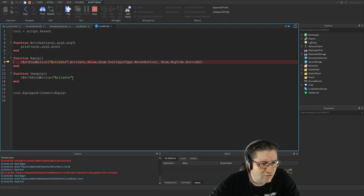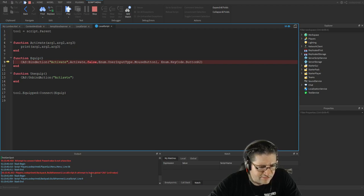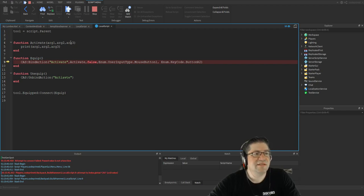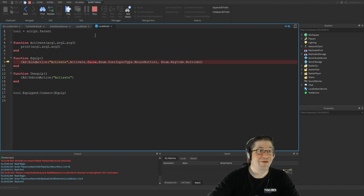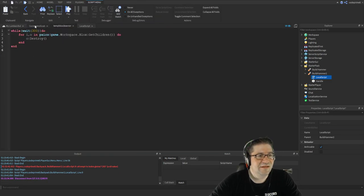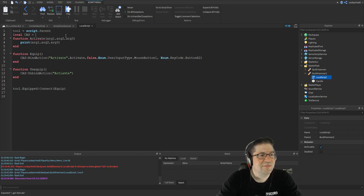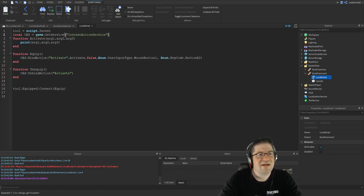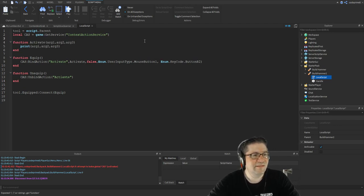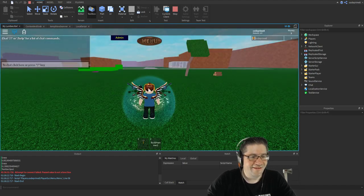Uh oh — 'attempted to index global CAS'. Right, CAS is the Context Action Service. So let's add: `local CAS = game:GetService('ContextActionService')`. Now CAS actually means something.